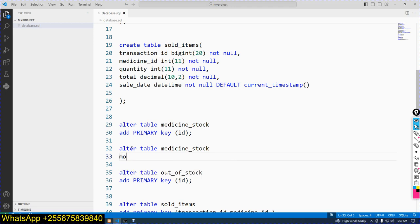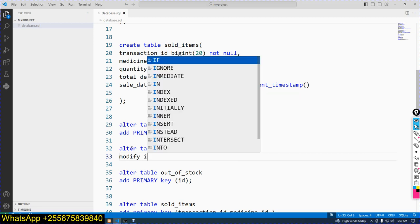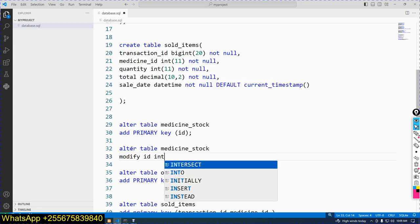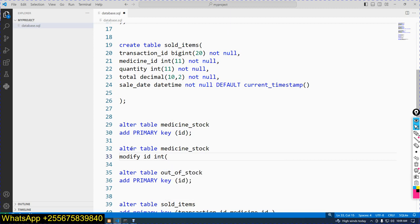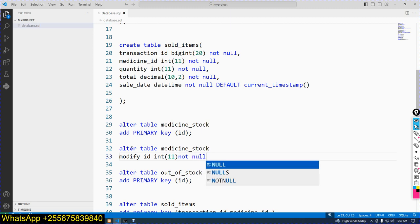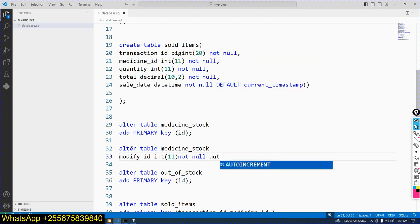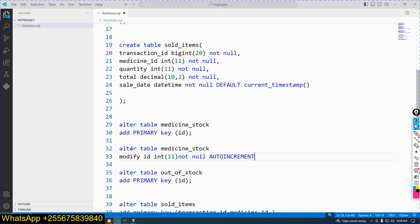Now write the keyword: MODIFY. This MODIFY will modify the field — ID. Modify with INT, then NOT NULL, then AUTO_INCREMENT.